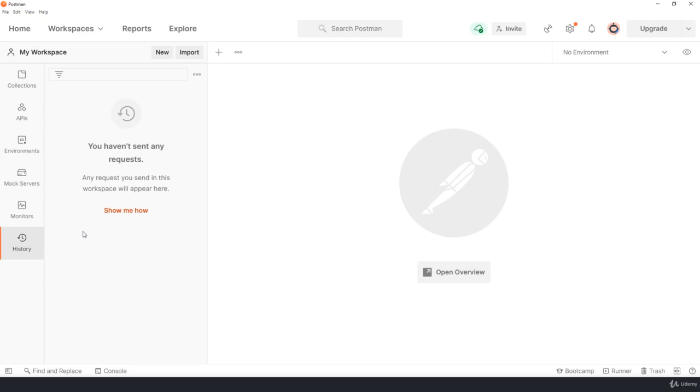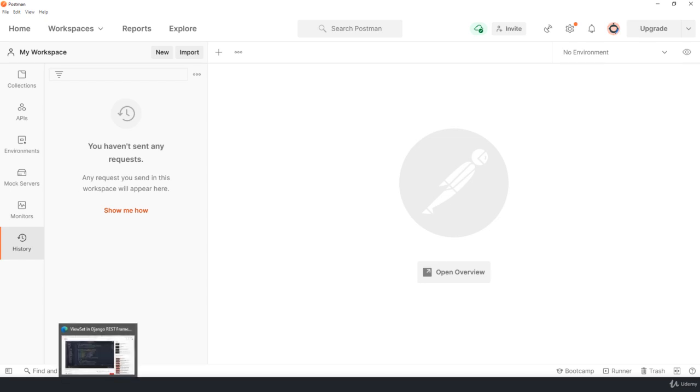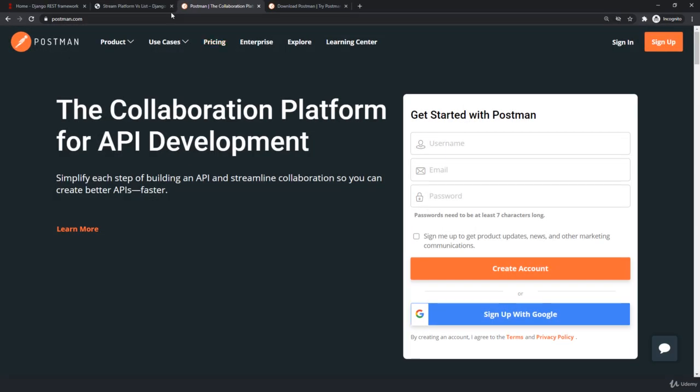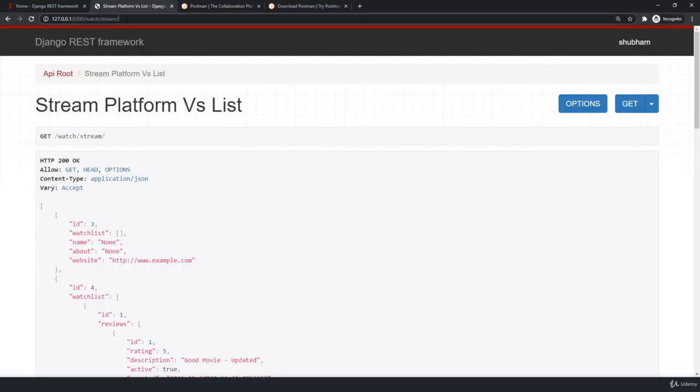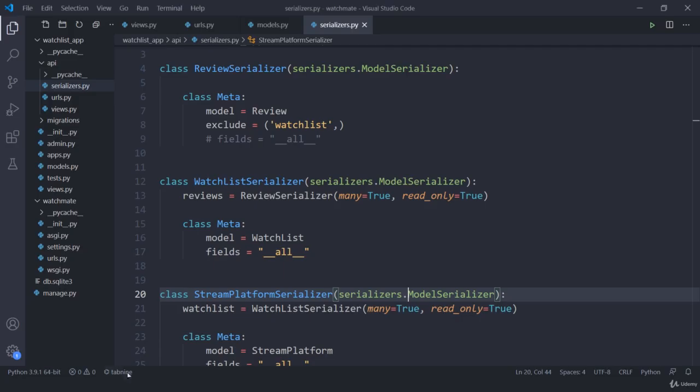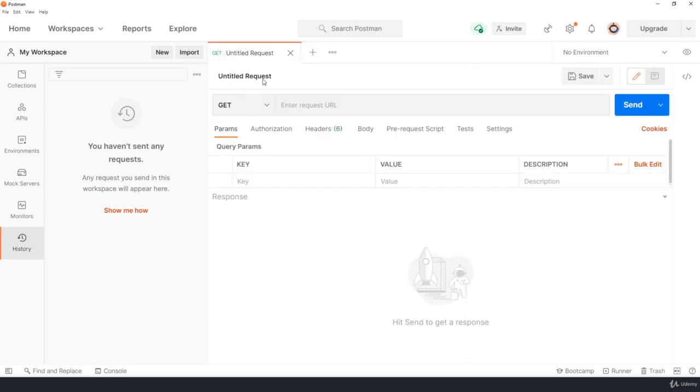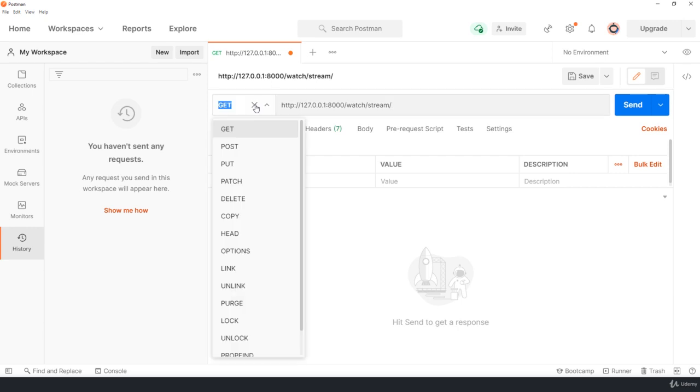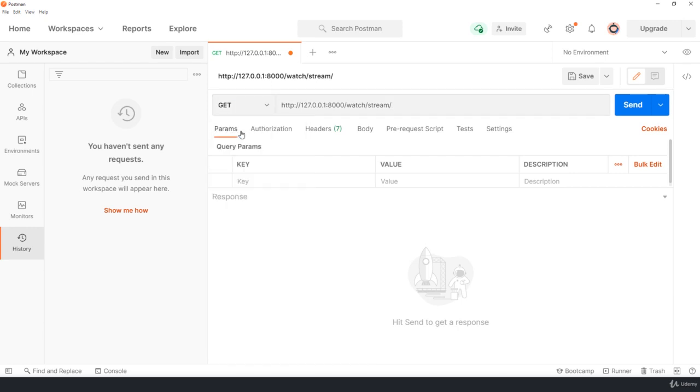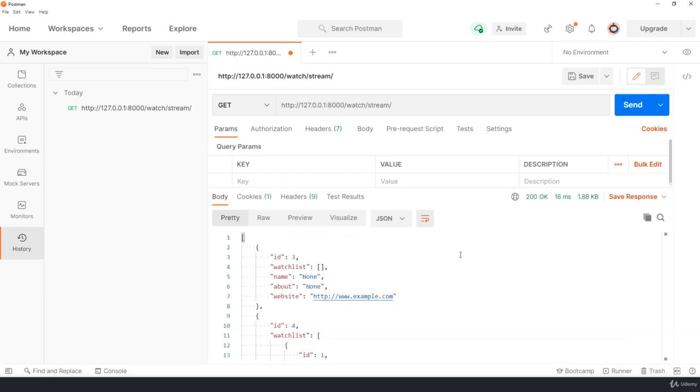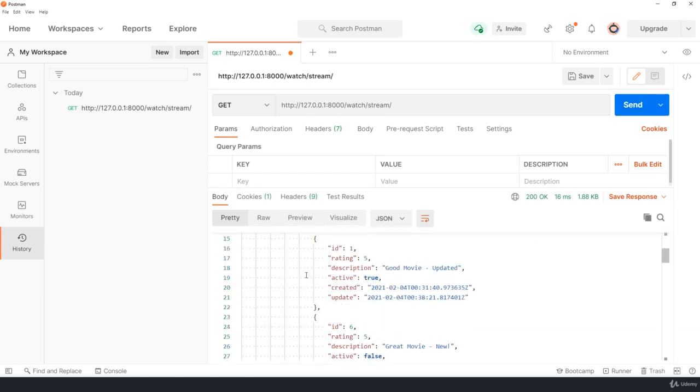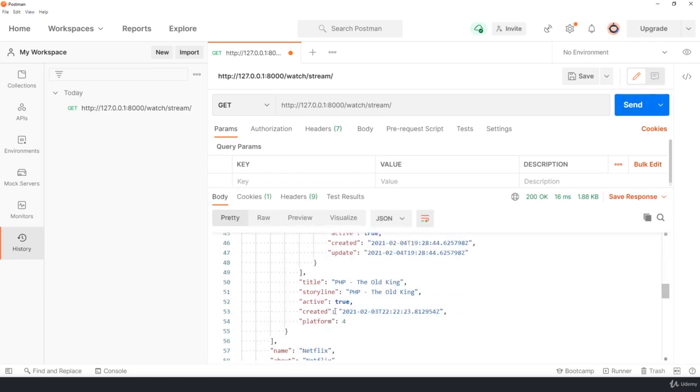Now with Postman we have options to work with different APIs that we have recently built. For example, if I want to access the stream page, all I have to do is jump onto Postman, click on this plus symbol, and put the URL which is going to be my stream. What type of request do I need to send? A GET request. Let me send and here you can see I got the response.